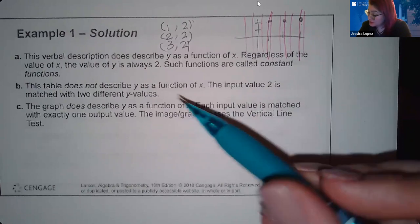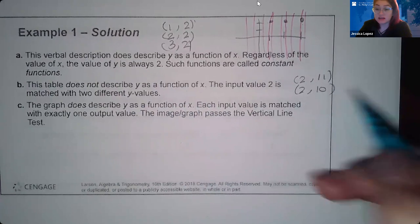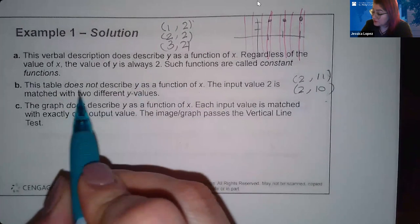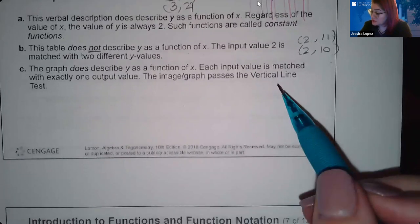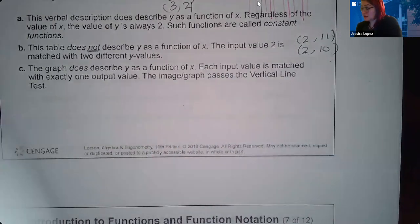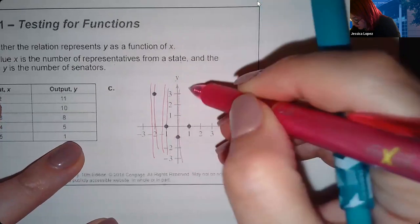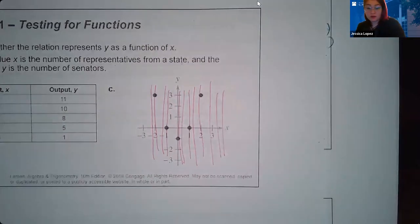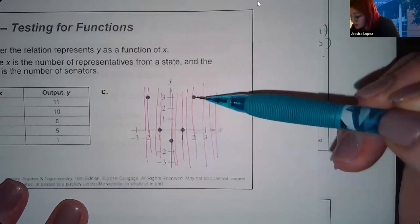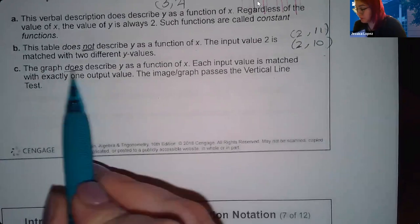For part B, the table does not describe y as a function of x. In the table, the input 2 maps to both 11 and 10 — the same x value goes to two different y values, which violates the definition of a function. For part C, the graph does describe y as a function of x. Applying the vertical line test, each vertical line touches the graph at most once, so it is a function. If you graphed part B, a vertical line at x=2 would pass through the graph twice, confirming it is not a function.